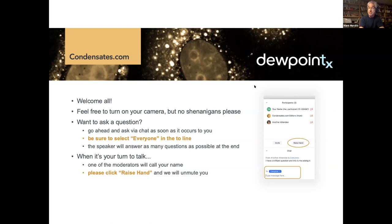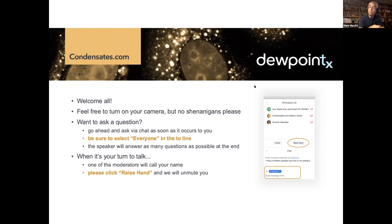They'll be at the same time as this lecture, 10 o'clock Eastern time. Lecture two will cover phase transitions of IDRs, intrinsically disordered proteins and domains, while lecture three will cover phase transitions in multi-component systems, which is a fascinating topic in itself.